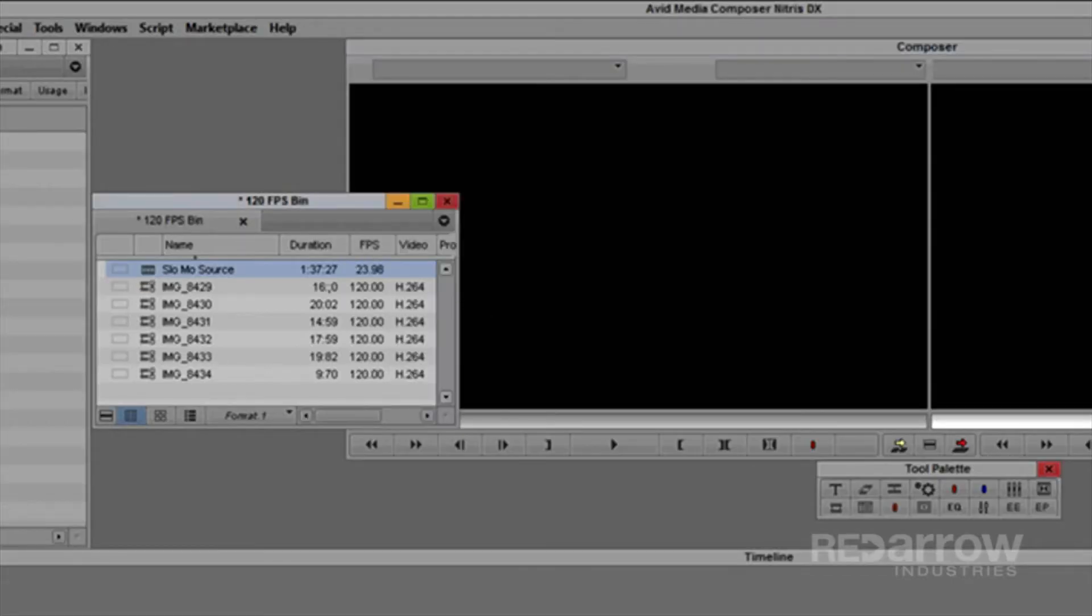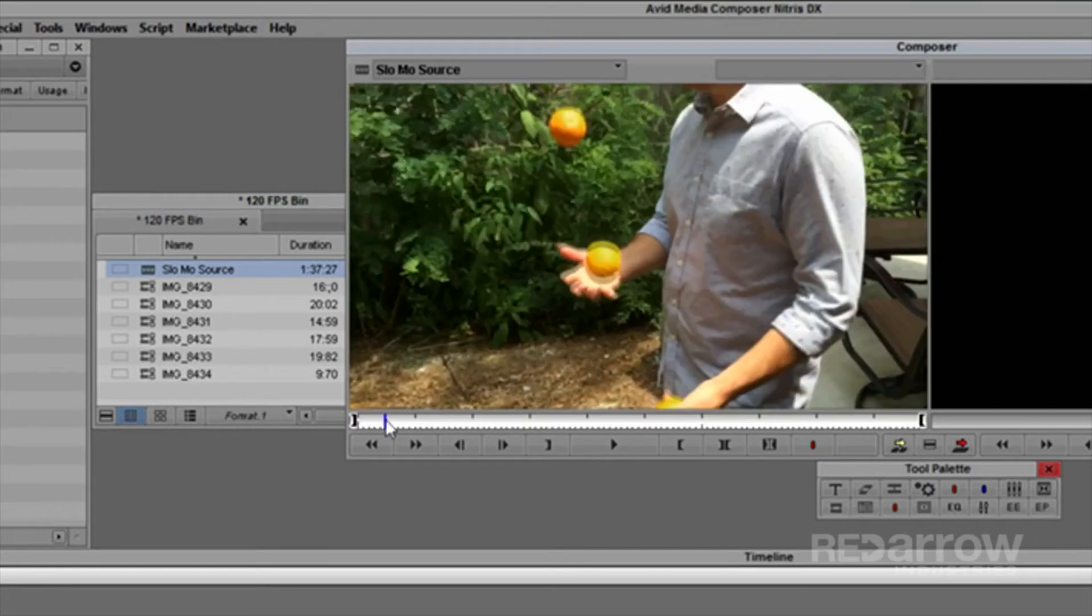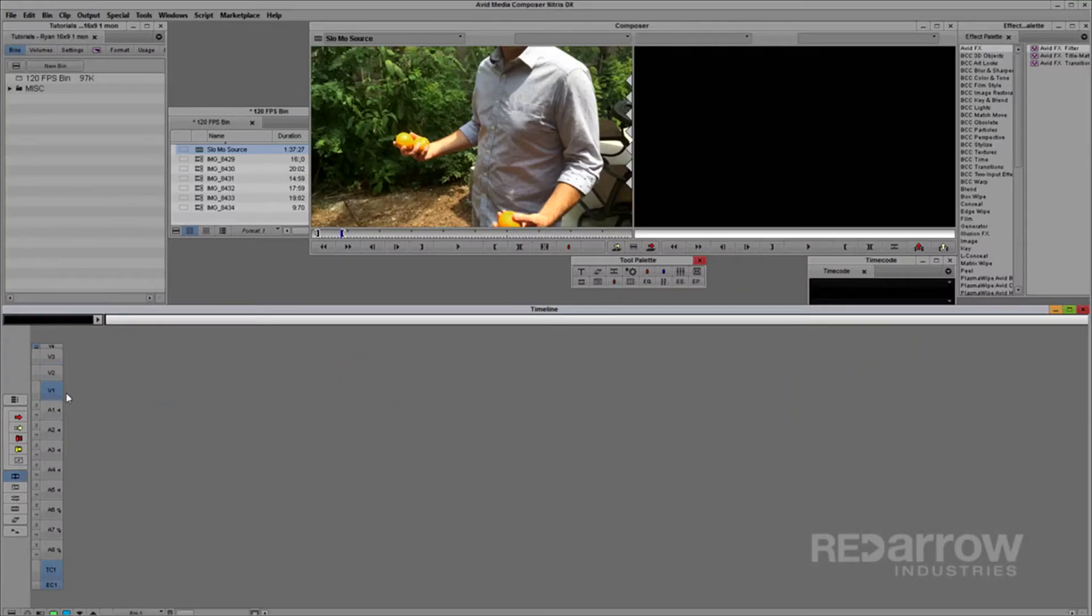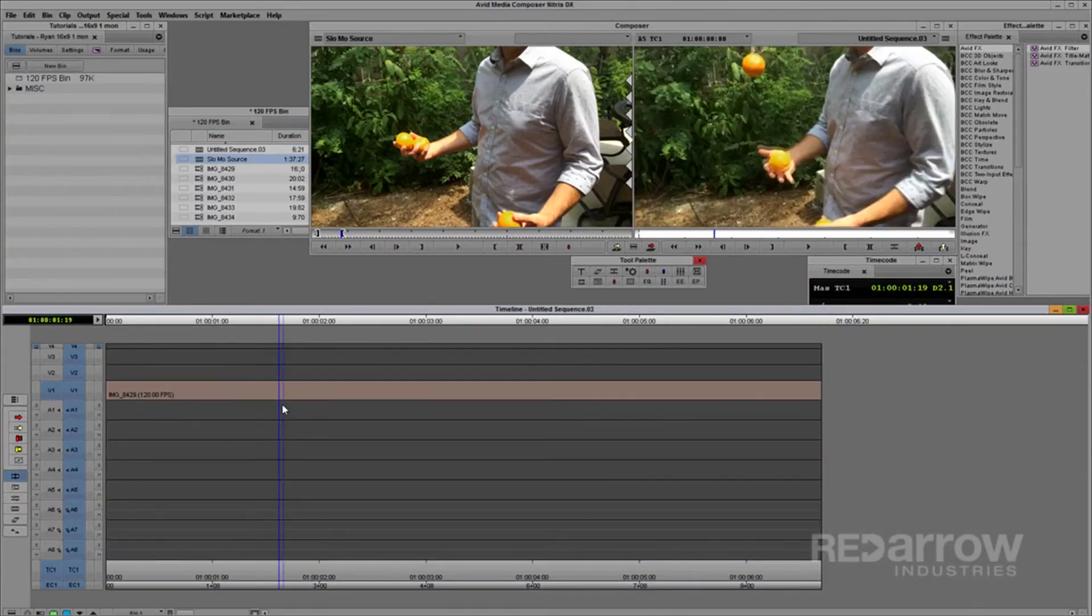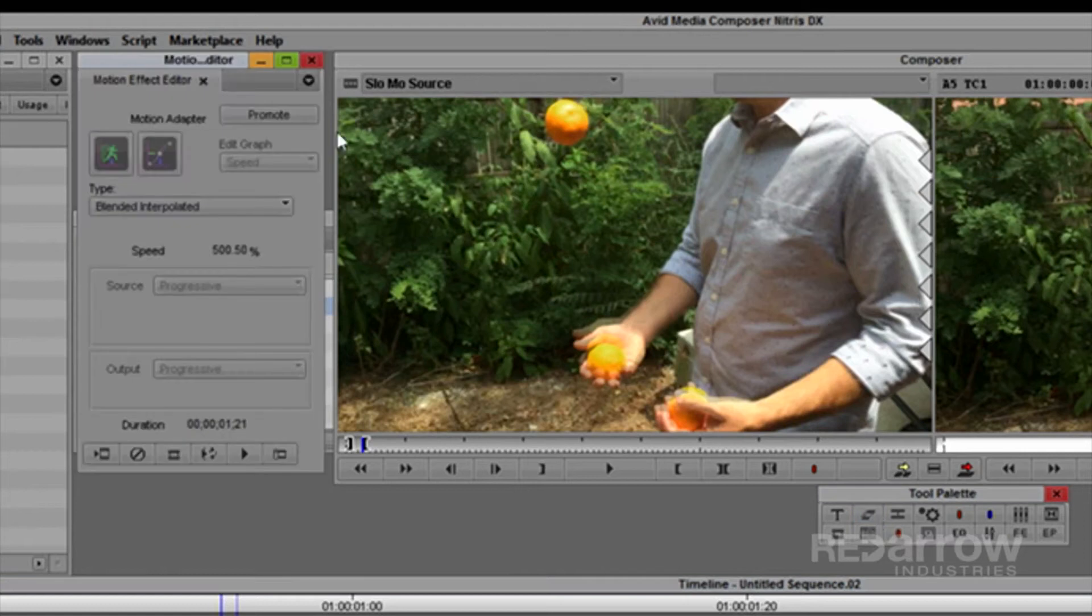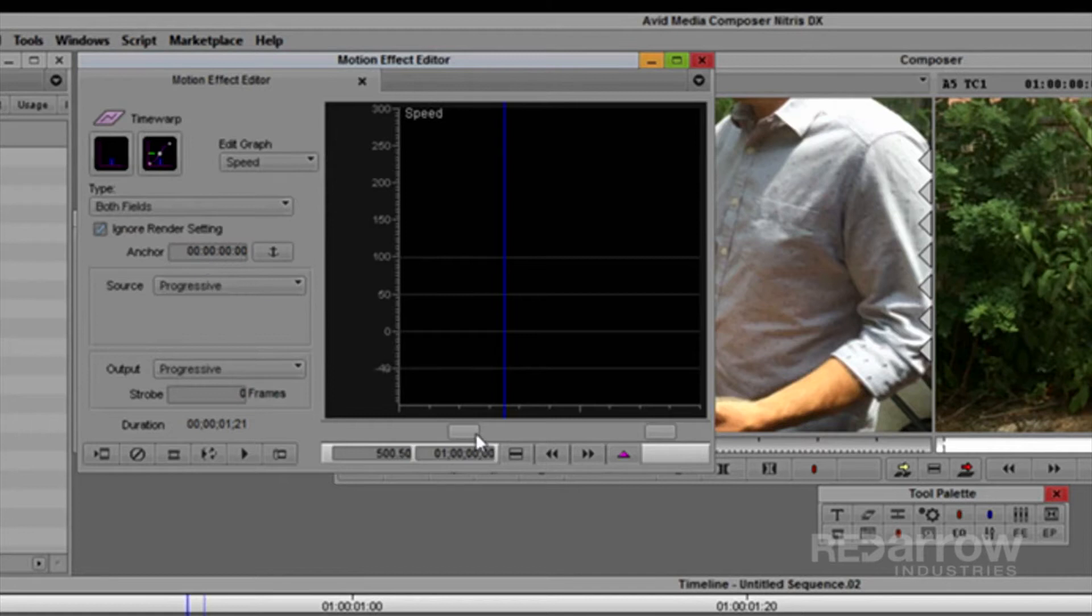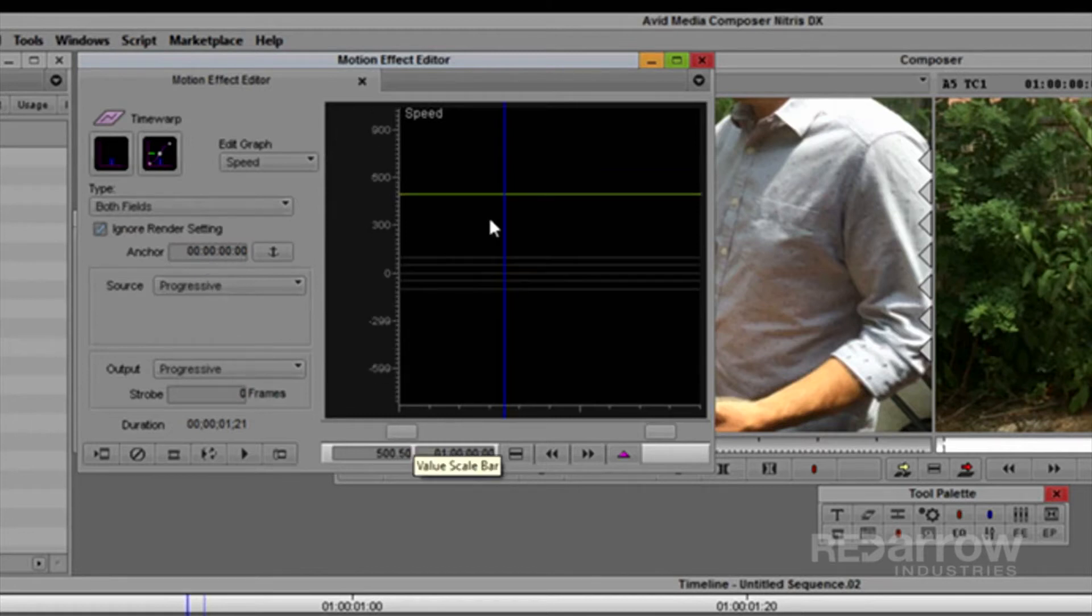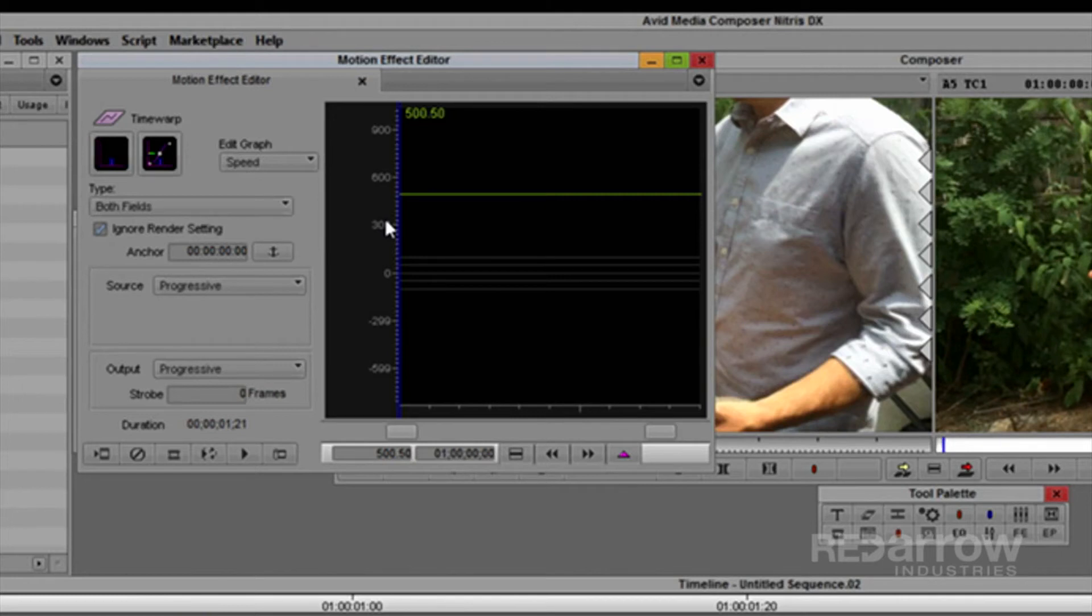From here, simply use this rendered sequence as the source, editing directly from it to your timeline. Next, open the Motion Effect Editor and promote the motion effect to a time warp. First, change the interpolation to both fields to eliminate frame blending. You'll notice that this clip is running at 500% speed.